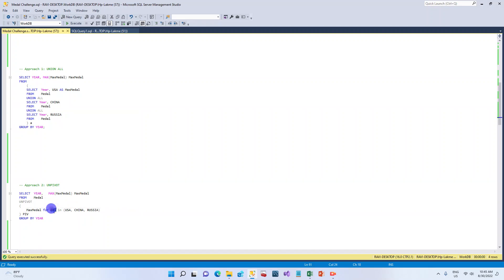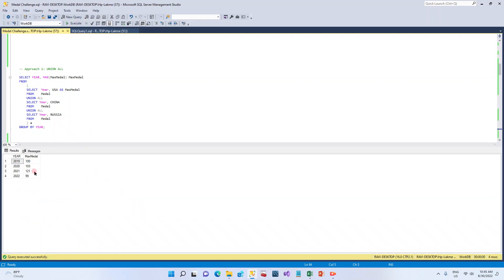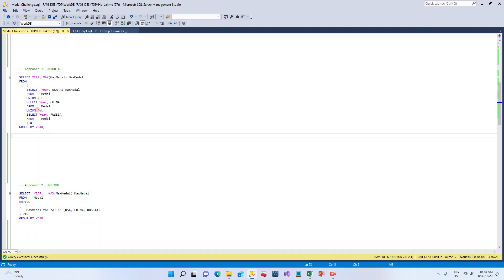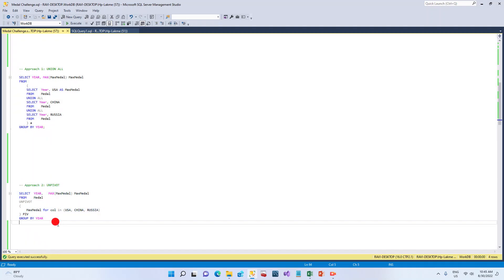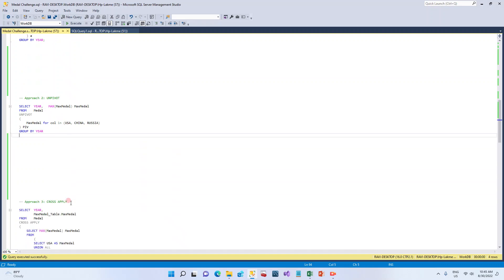The second approach is UNPIVOT, which does exactly the same thing — converting columns into records. This is the syntax for converting these three columns into records, and then we apply MAX just like in the previous approach. What we did manually with UNION ALL is what UNPIVOT provides as built-in functionality.